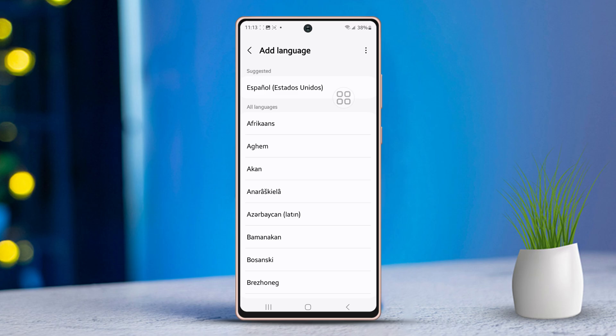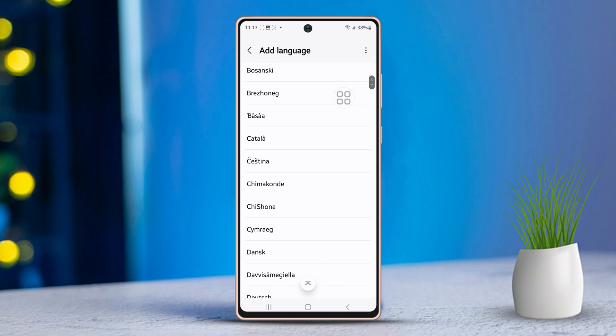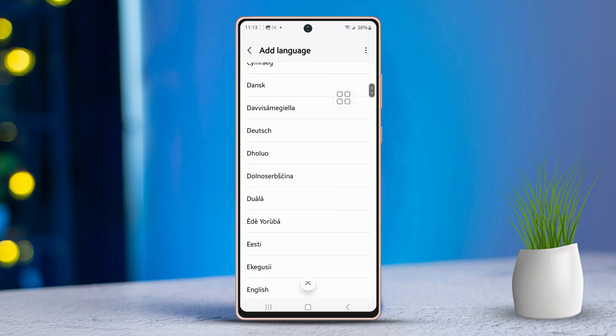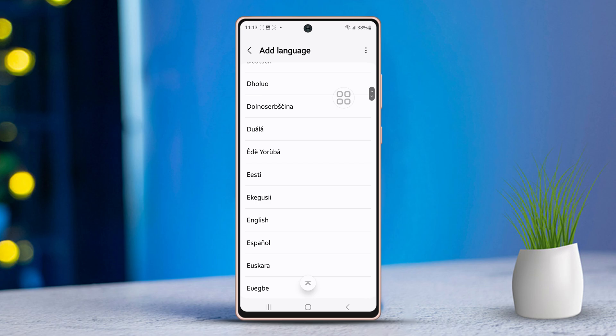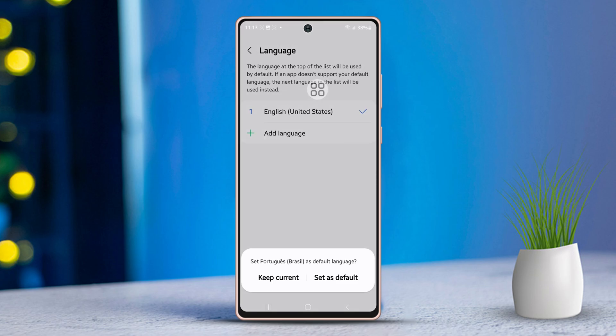After you've chosen your preferred language, you may need to specify your country — for example, Brazil or Portugal if you chose Portuguese. Next, if you want to set this as your default language, tap on Set Default. Or, if you'd rather keep your current language and add the new one as a secondary option, tap on Keep Current. In this guide, I'll choose to set the new language as default.